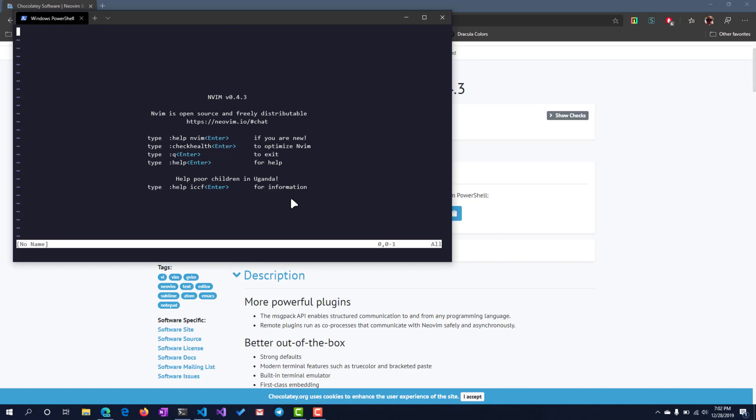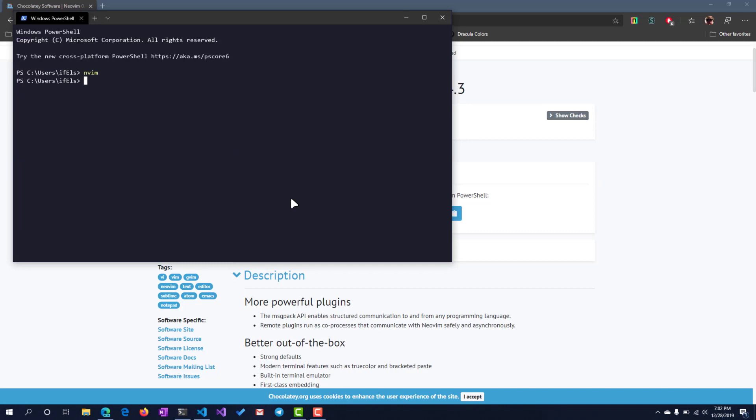But for now, I'll just simply tell you how to exit the editor. So what we're going to do here is hit the semicolon key and shift, and then we'll just type Q for quit. And that solves the great mystery of how to exit VIM.